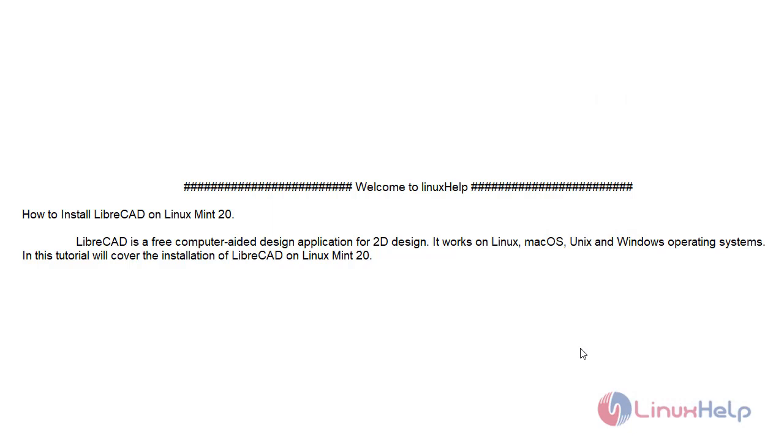Welcome to Linux Help. Today we will see about how to install LibreCAD on Linux Mint 20. LibreCAD is a free computer-aided design application for 2D design.